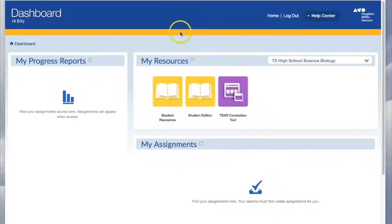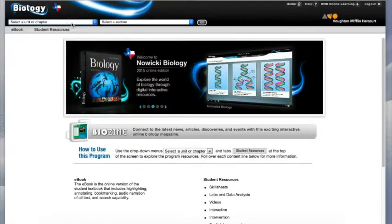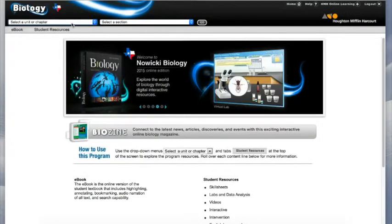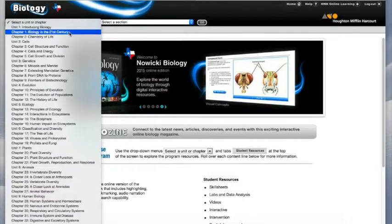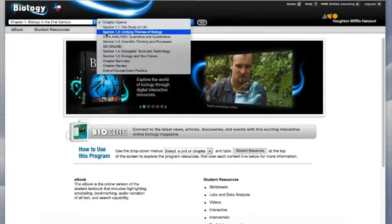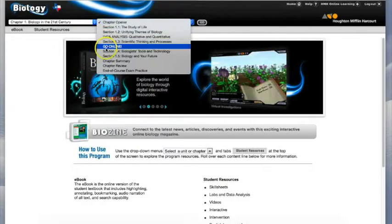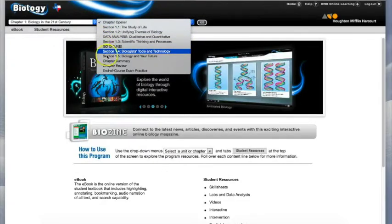Here is the most important part: the my resources section. The first box right here is student resources. It will take me to a web page where I can easily access any type of online tutorial or interactive activity.